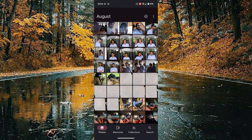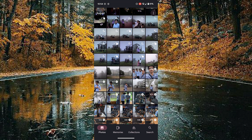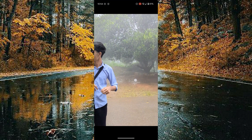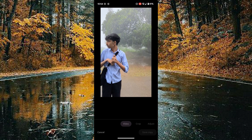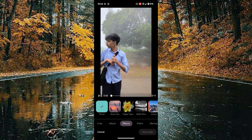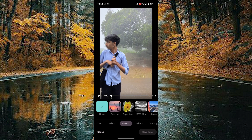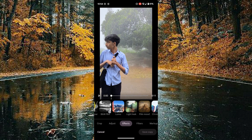Choose the required video you want to add a light leak effect on, then tap on the edit option on the bottom side of the video, and scroll toward the right to reach the effects. In the effects section, scroll toward the right again.